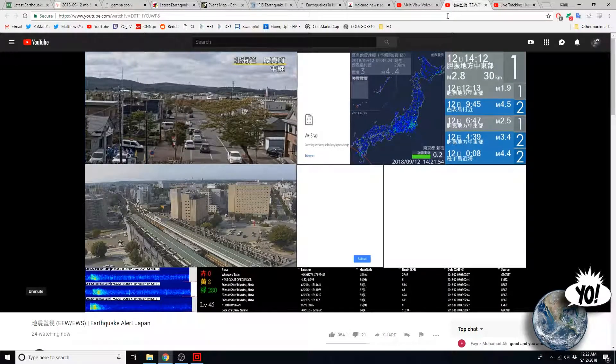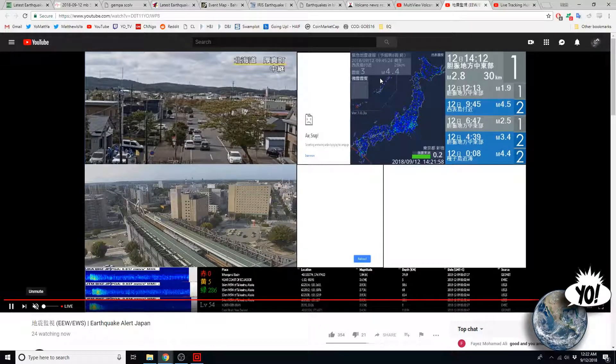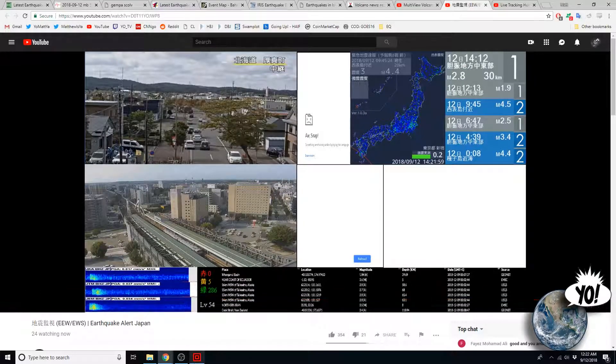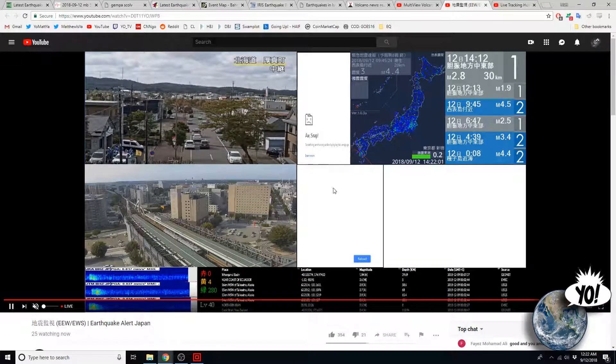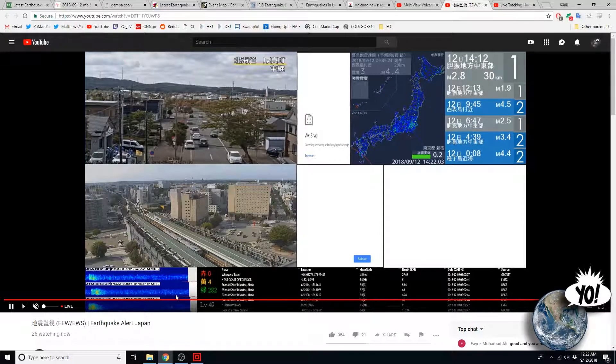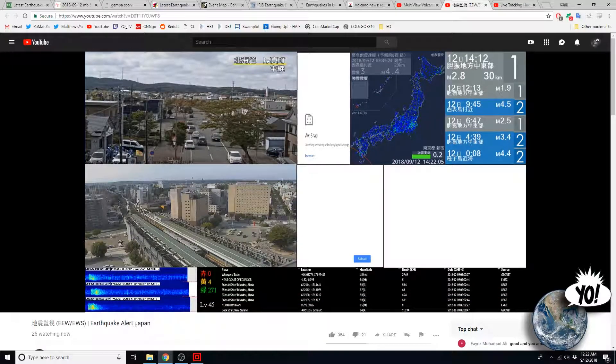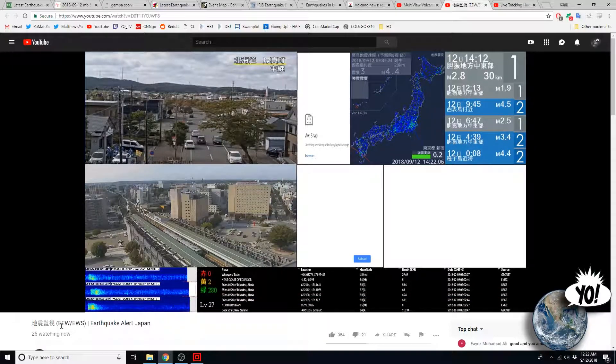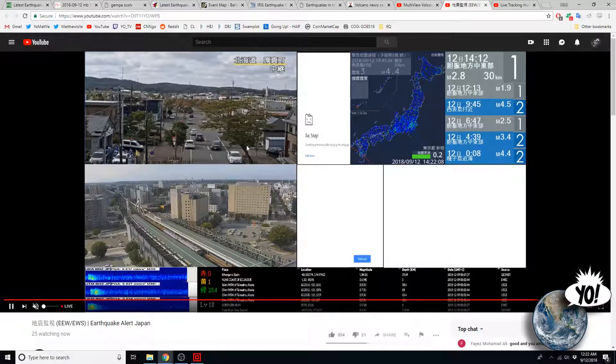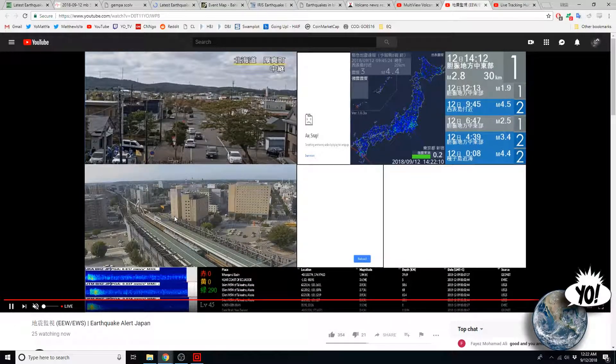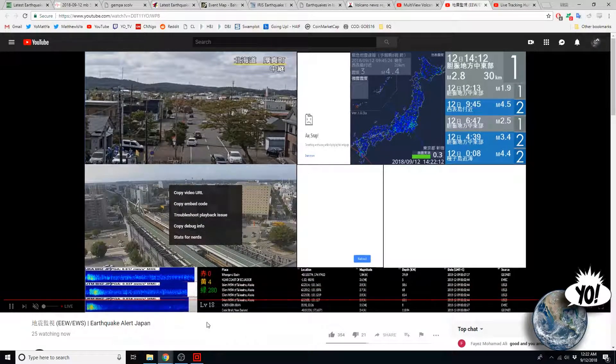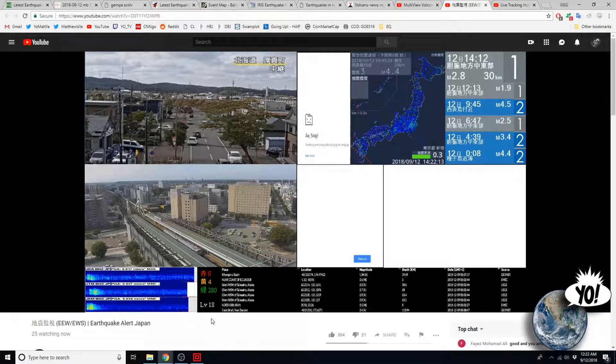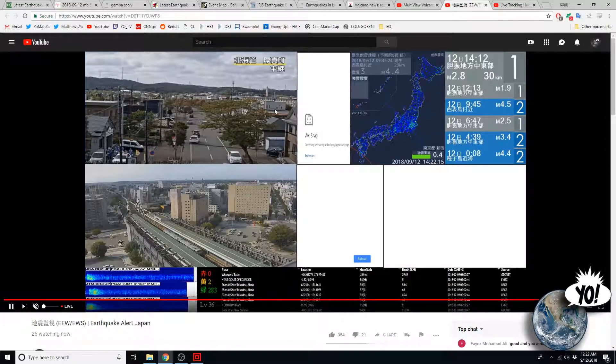Okay, this is the Hokkaido early, it's earthquake alert Japan, early earthquake warning. And it's focused on Hokkaido because of the quakes a few weeks ago or a few days ago.